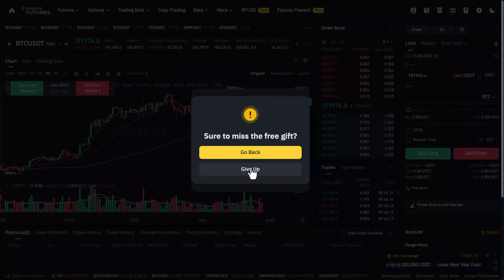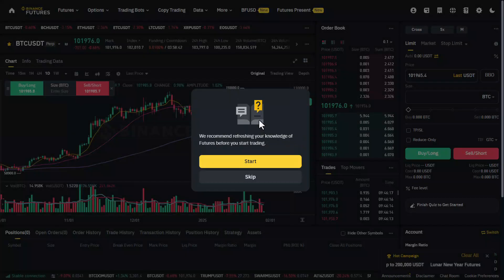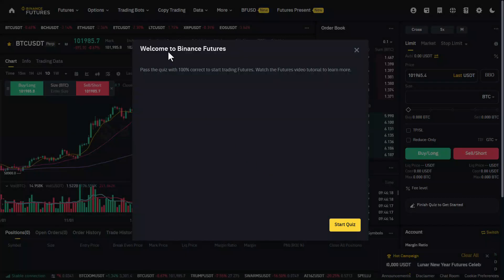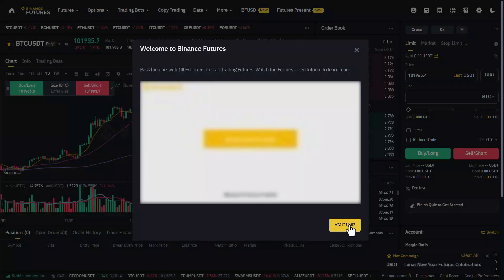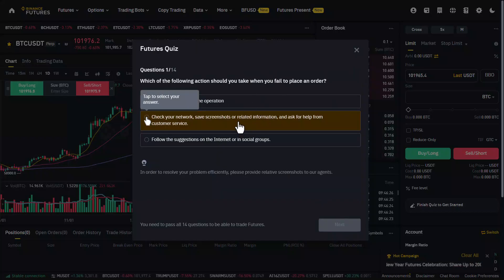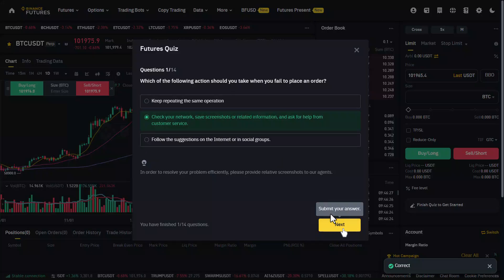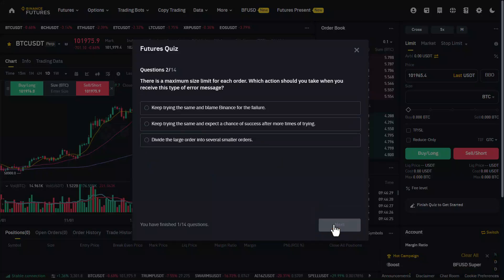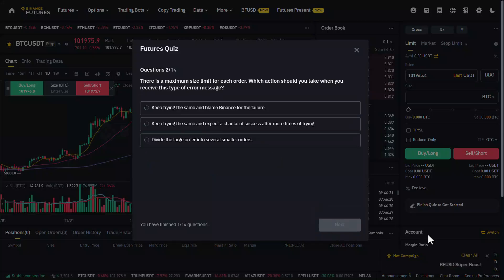Now you can also go ahead and start the tutorial from Binance futures themselves as well. I hope the video helped you. If you have any further questions, feel free to leave them down below. Thanks for watching till the very end of this tutorial and see you soon in the next video.